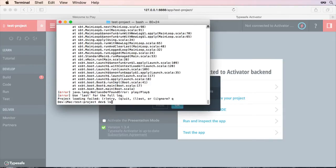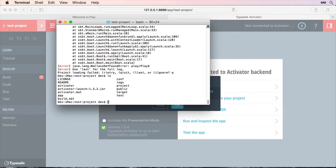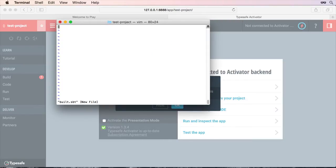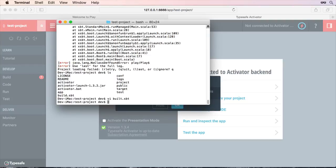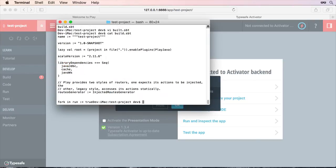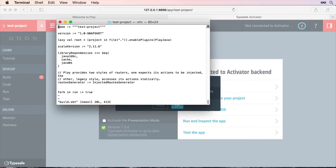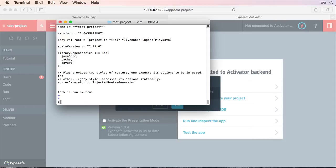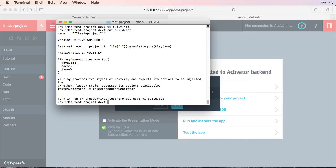If we go and have a look. There's been a few things added. If we have a look in the build.sbt. Like so. It's added some extra code in here. Fork in run colon equals true. I believe that wasn't there initially. Before we did the Activator UI. That wasn't there. So the Activator UI has gone in there and actually modified the build.